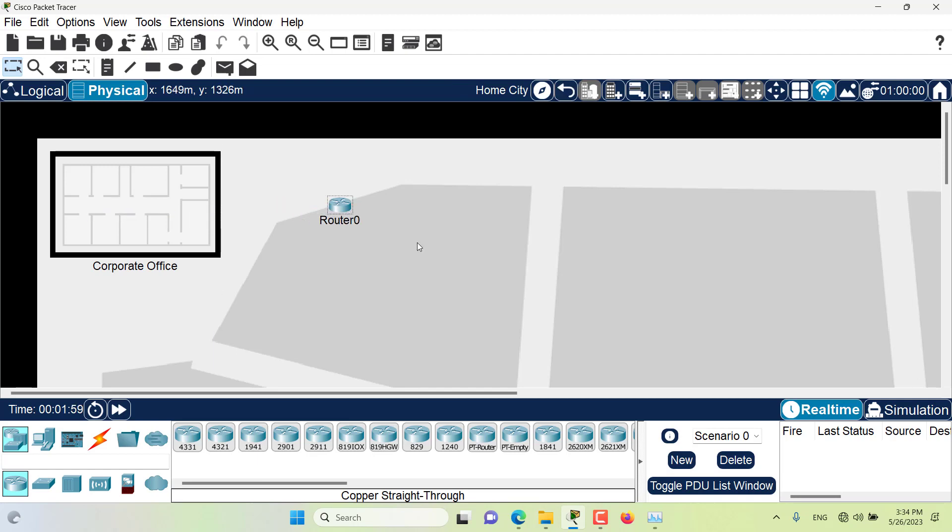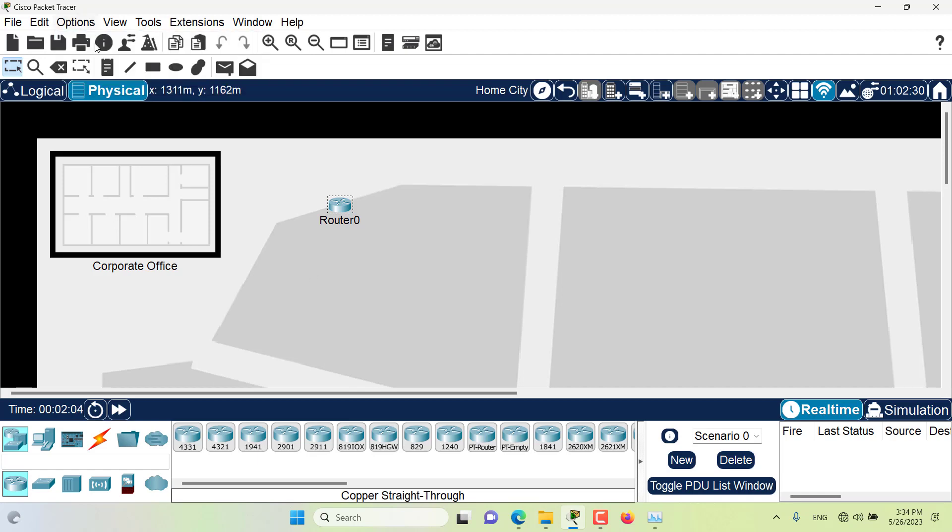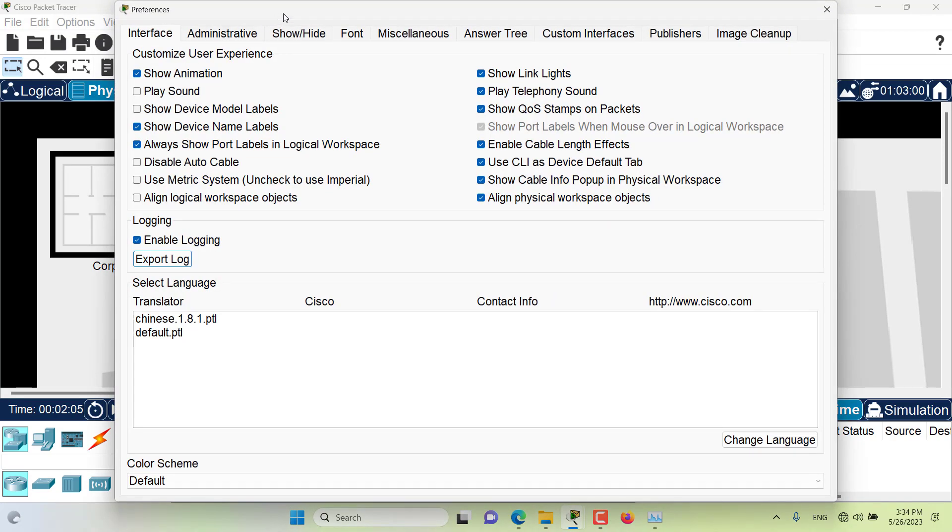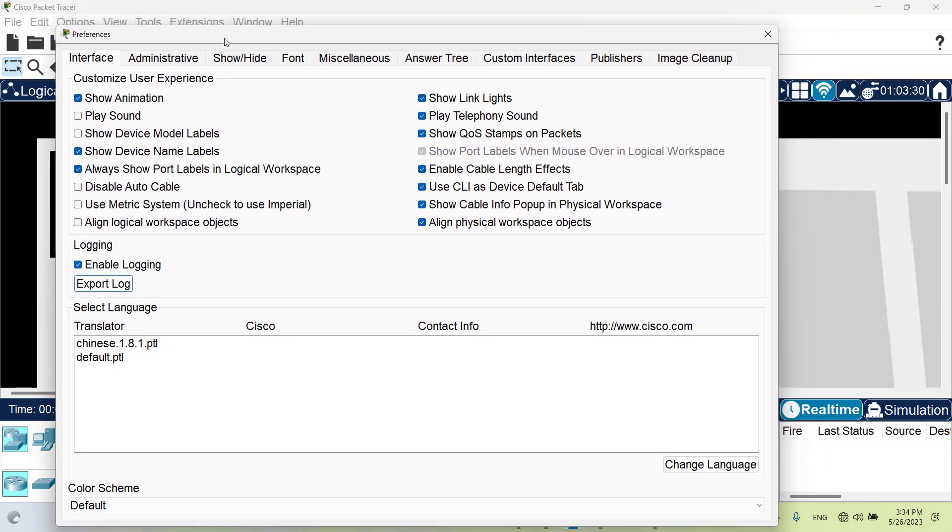I would like to add one other thing, one very useful preference. For example, if I have a few devices on the physical workspace and I want them to be aligned properly, I need to turn on this preference: align physical workspace objects.